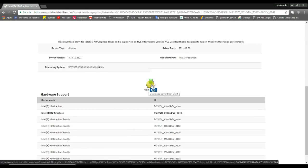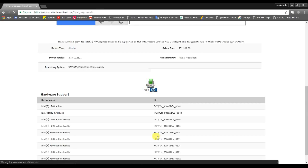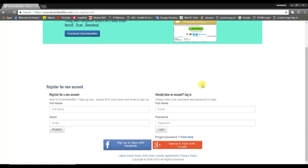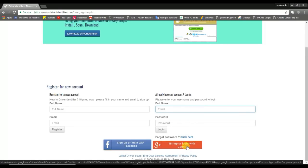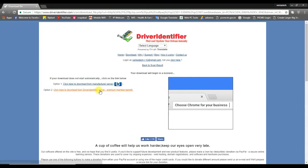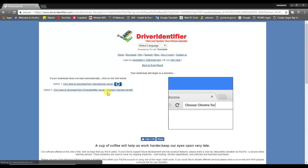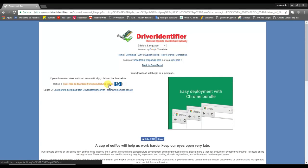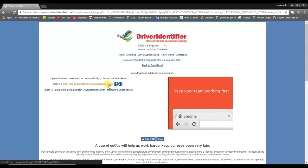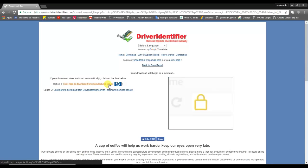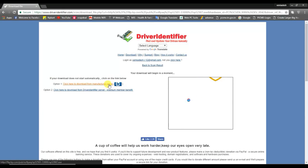If you click on the right side of the driver's manufacturing company, you can click the download button. If you have a download link in the description below, click the link in the description below to get the drivers.